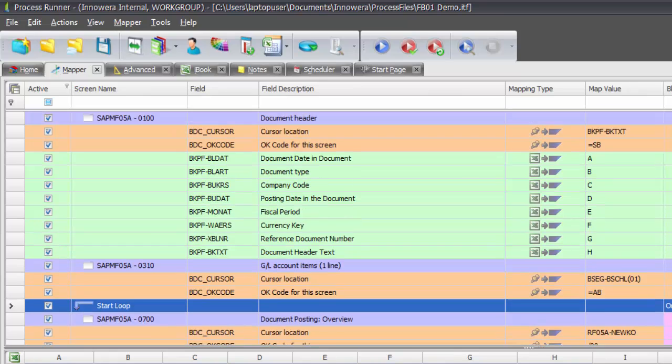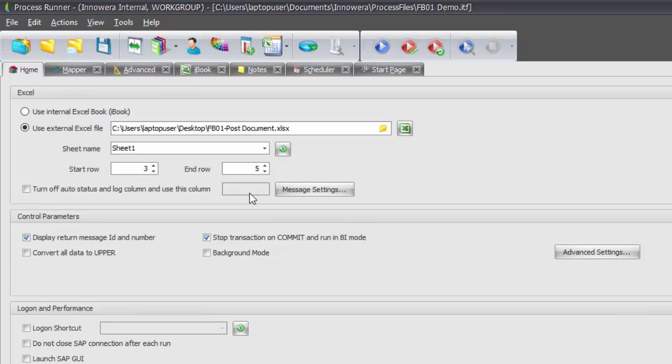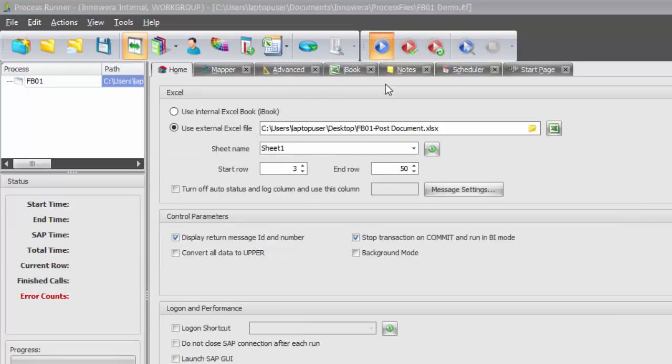From here, I'm going to change the start row to three. And then my end row, I can make as high a row number as I want as Excel has like a 1.3 million limit. So I'm just going to set it at 50 here. And now I'm going to save my script and press the run button. And we'll see if this looping was set up properly.